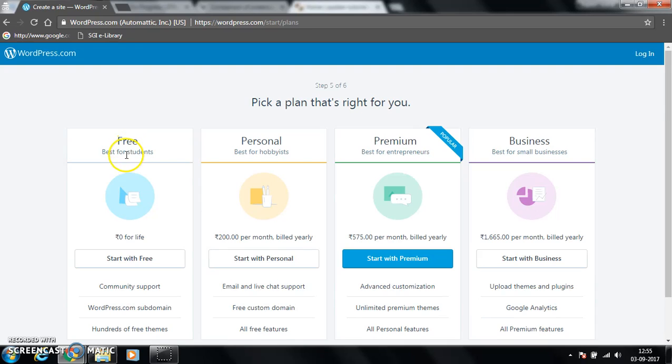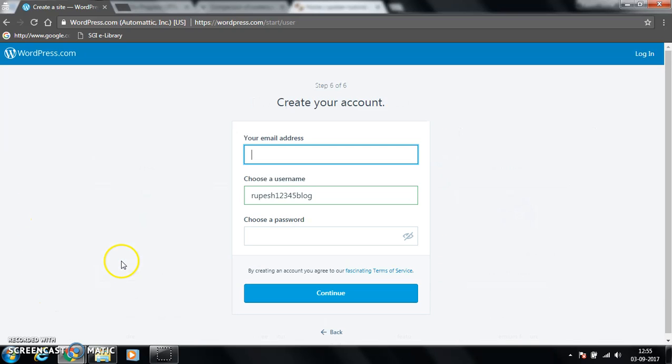Now we have many options to choose from, either free or personal, premium, business. For those we have to pay something. Let's start with free.